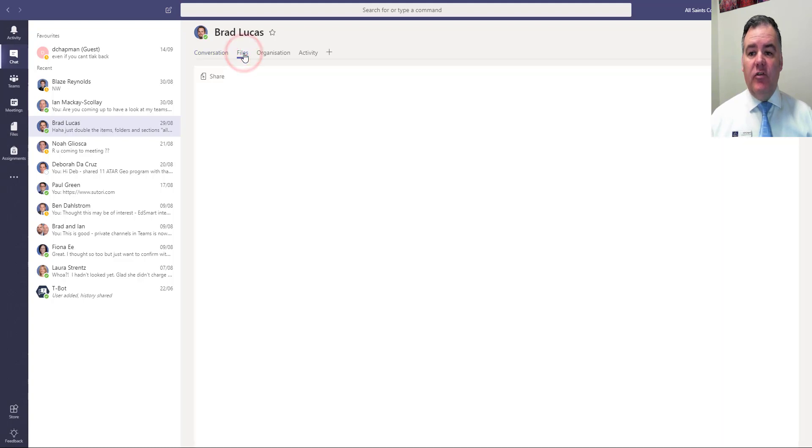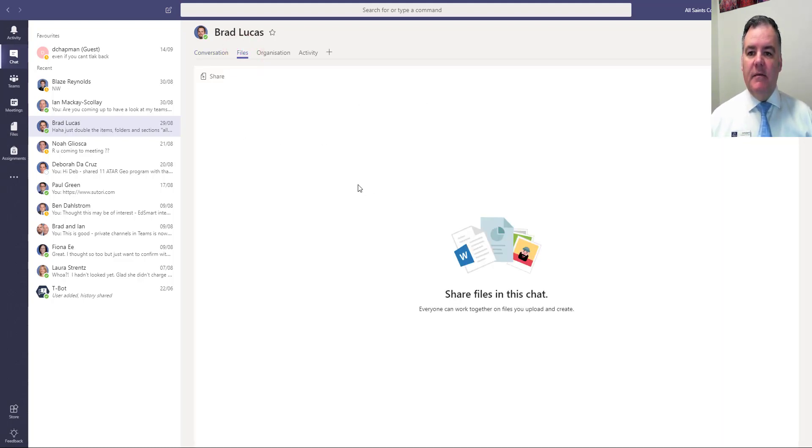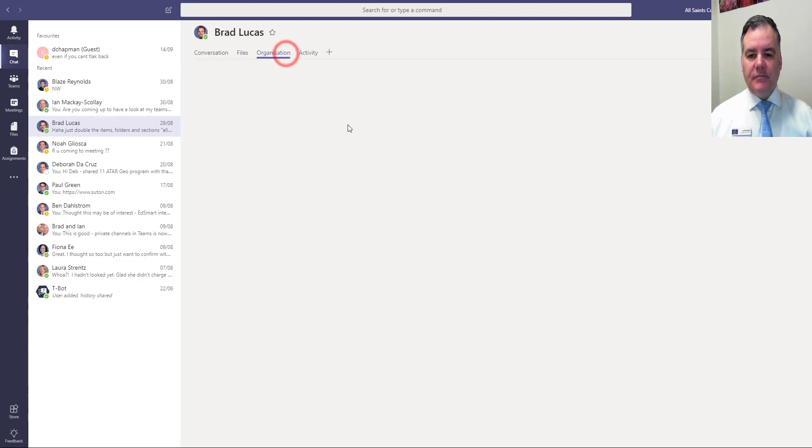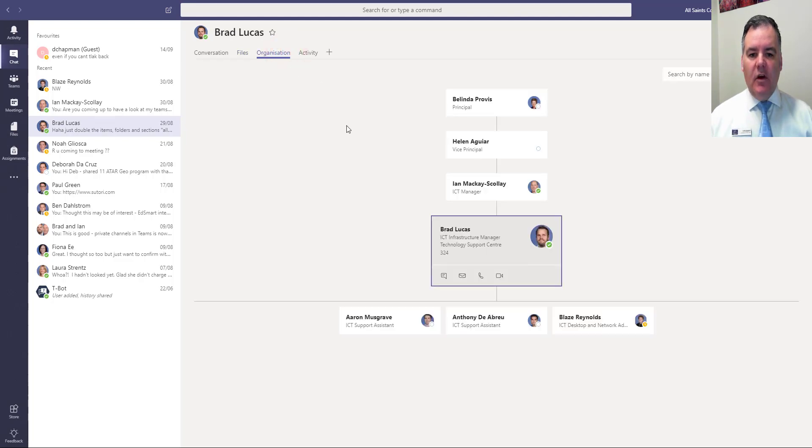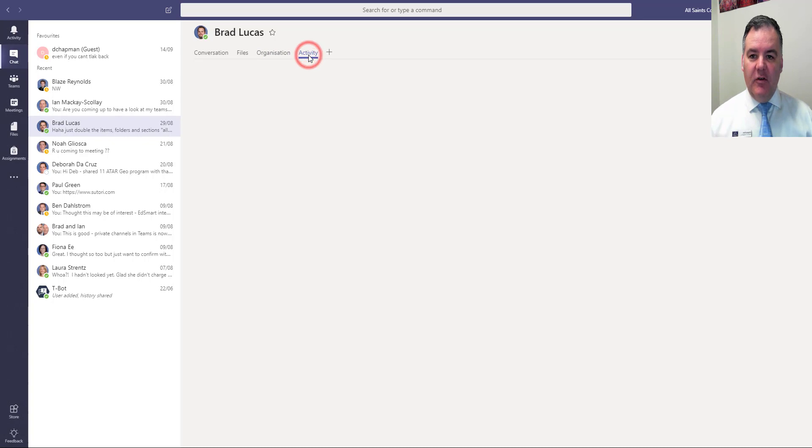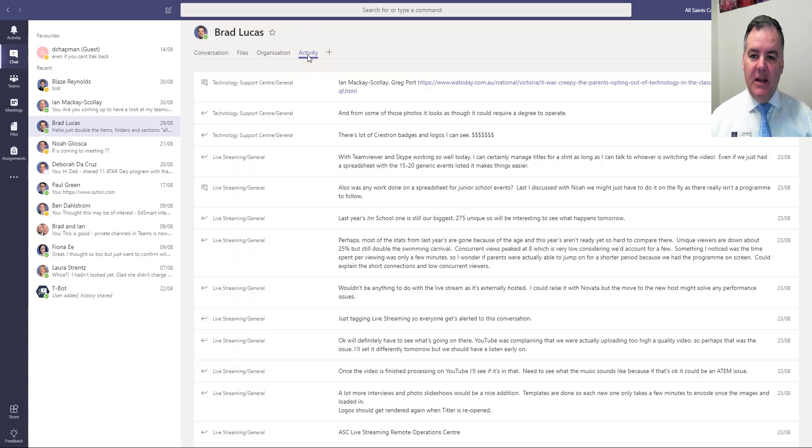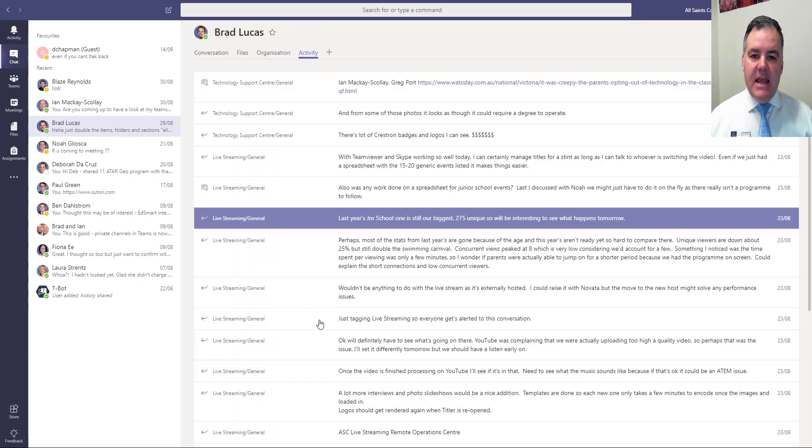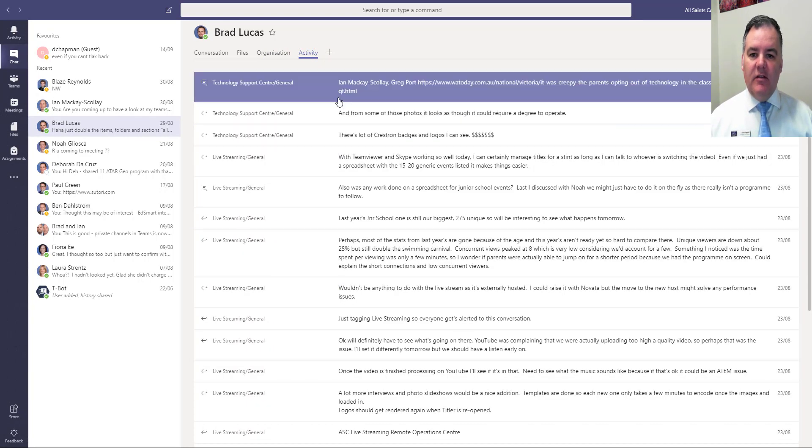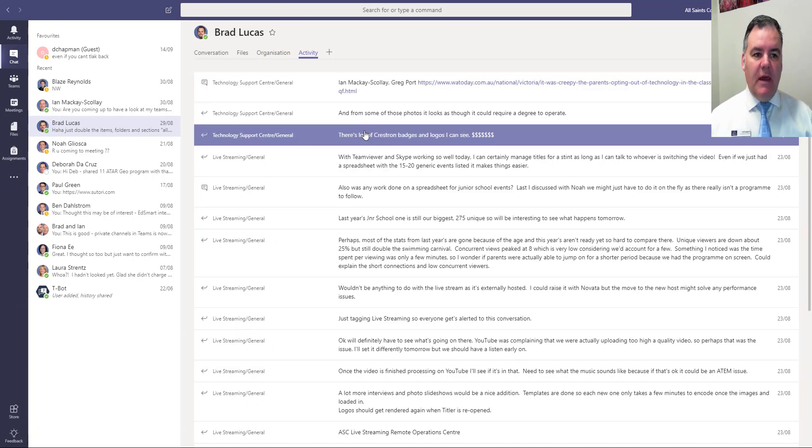In fact if we do share any files here in Teams the files will appear here. So we also get to see the organizational structure of that person in relation to me and any activity that I could see between that person and myself.